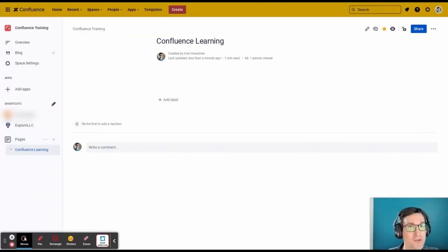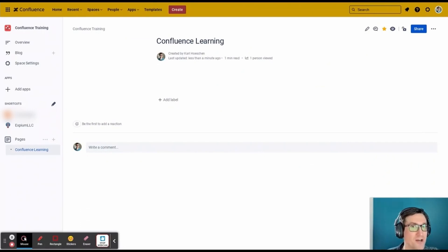Hello, this is Carl Heschen with XPM, here to teach you about using attachments in the attachment macro in Atlassian Confluence.